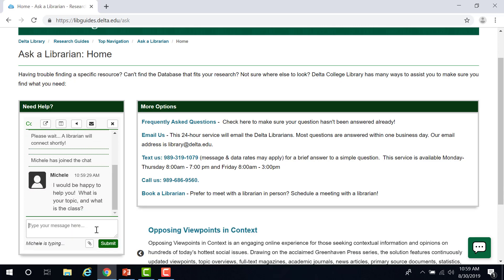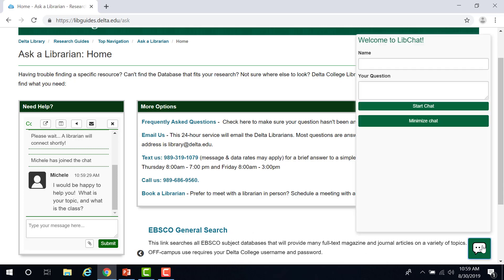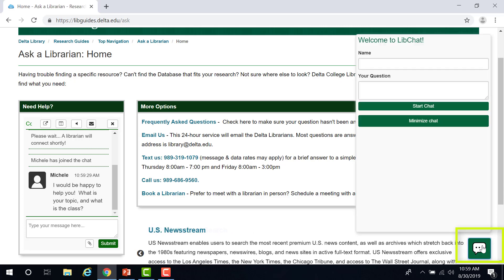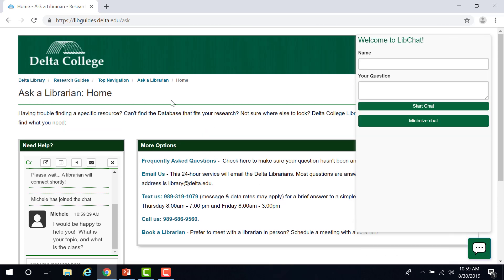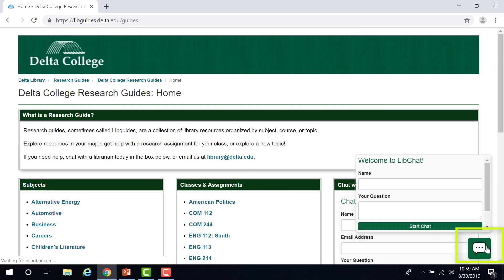As you can see, a real-life Delta Librarian will get back to you right away and can help you with your research in real time. You will also notice that there is a Chat with a Librarian option at the bottom right of the screen. In fact, on most Delta Library sites, you will have the option to chat with a librarian with this pop-up window in the bottom right.